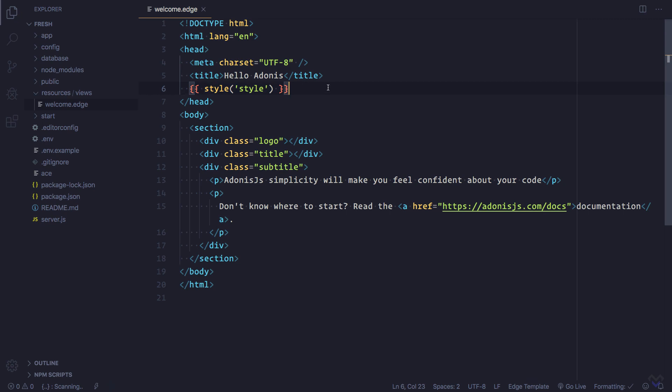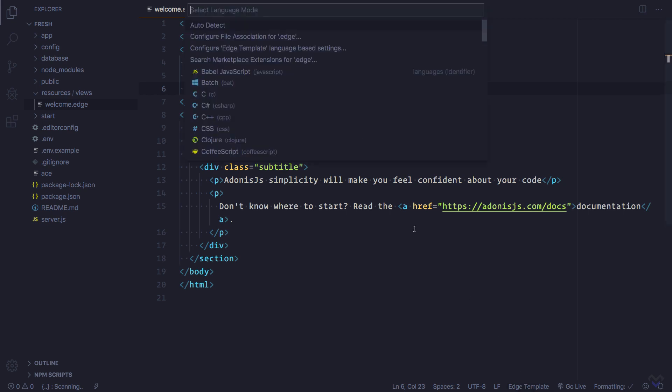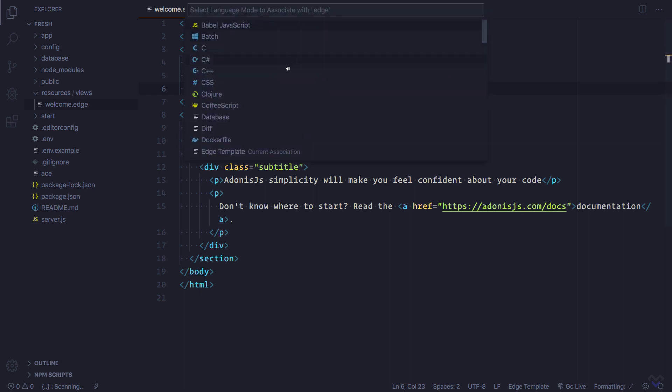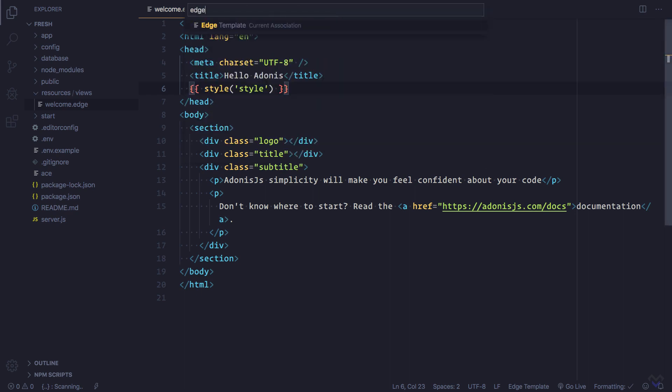Instead of having to select the language mode every time we open an Edge file, we can set it to automatically use the Edge template language mode for all Edge files. We can do that by selecting configure file association for dot edge files and select edge files. Now all Edge files will make use of the Edge template language mode.